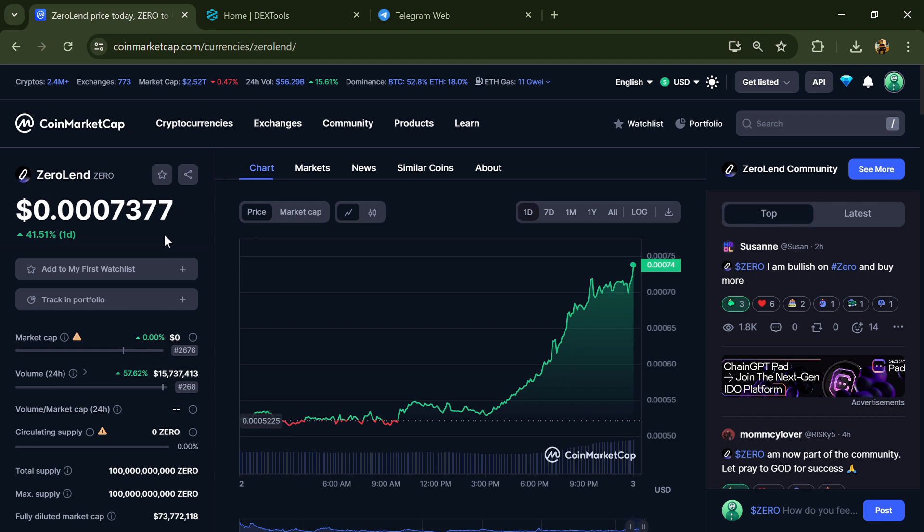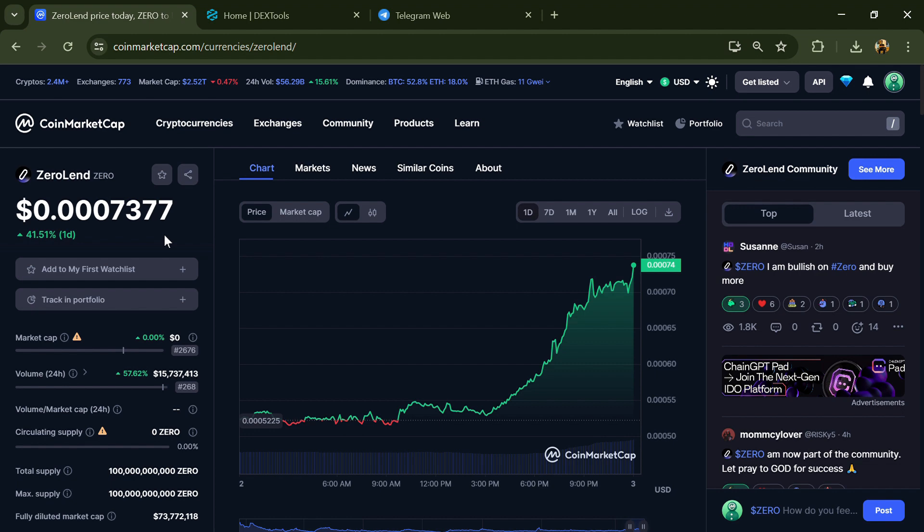Hello guys, today I'm going to tell you about whether ZeroLend token is legit or a scam. Before we start the video, let's share my legal disclaimer. None of the information given in this video should be taken as financial advice. Please make your investment according to your own research.